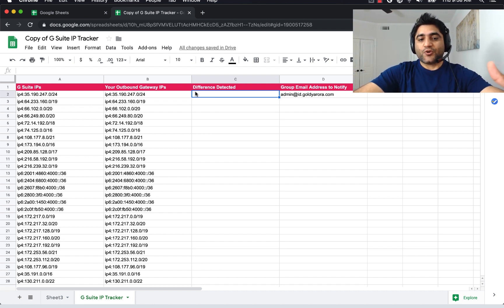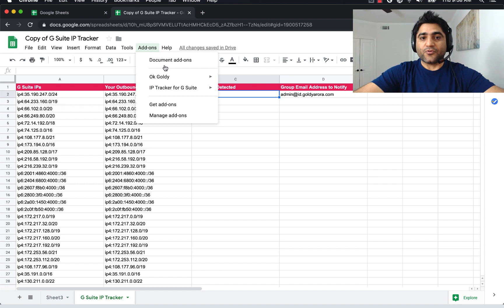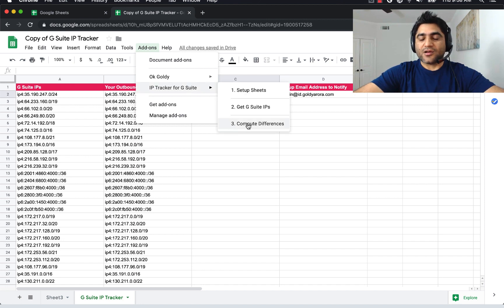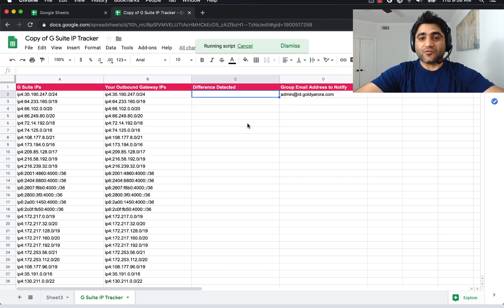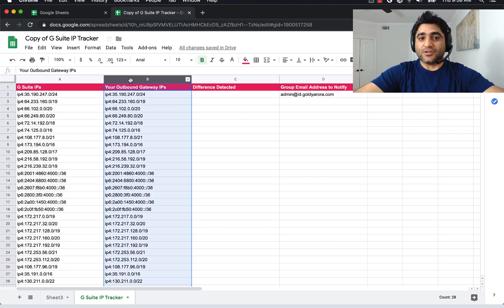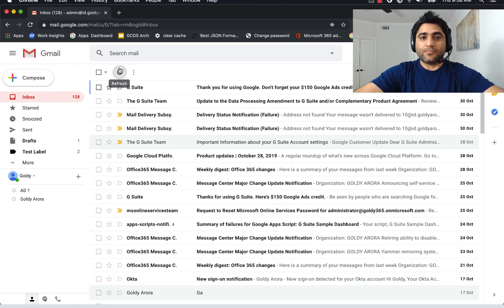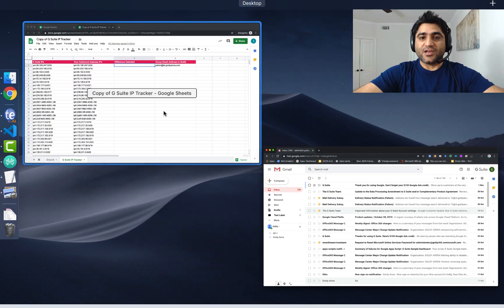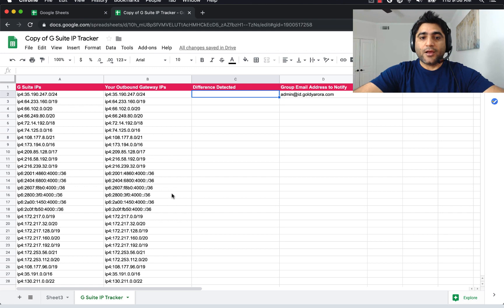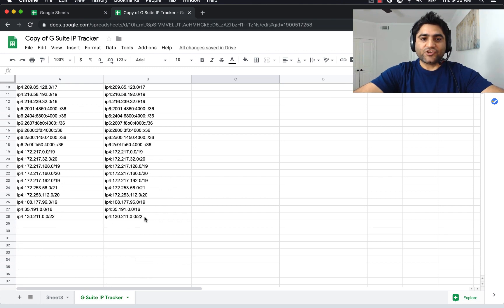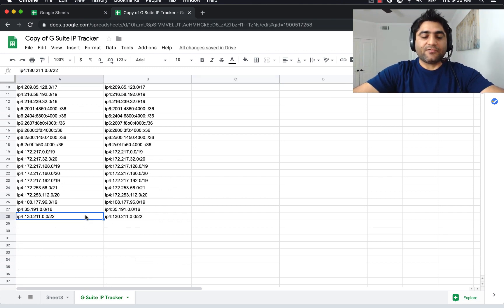Let's manually detect the difference and see how it works before we configure Apps Script triggers to make them run automatically. To compute differences and compare these two columns, I'll go to Add-ons and click 'Compute Differences,' which will trigger the script. As you can see, nothing happens because these two columns look absolutely the same.